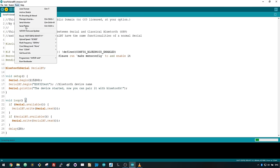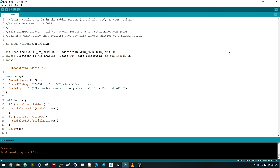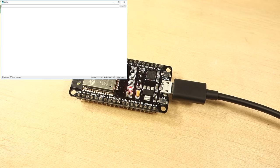Make sure you have the right board and COM port selected. After uploading the code, open the Serial monitor at a baud rate of 115200.